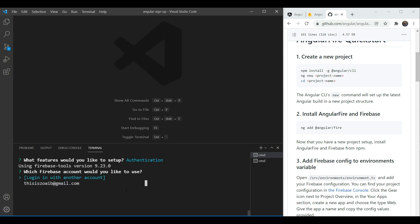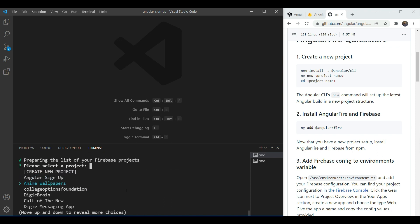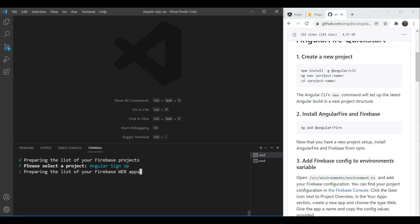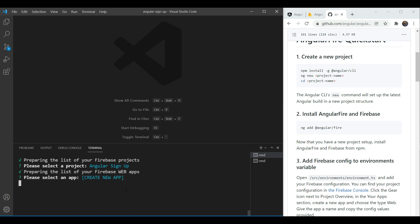Then we're going to select the account that we want to use. I'm selecting my own account here. Then we'll set the project that we have already set up and we're going to create a new app and we're going to name it angular sign up.